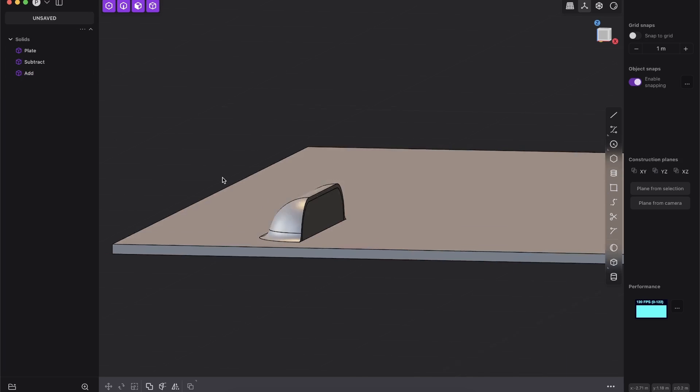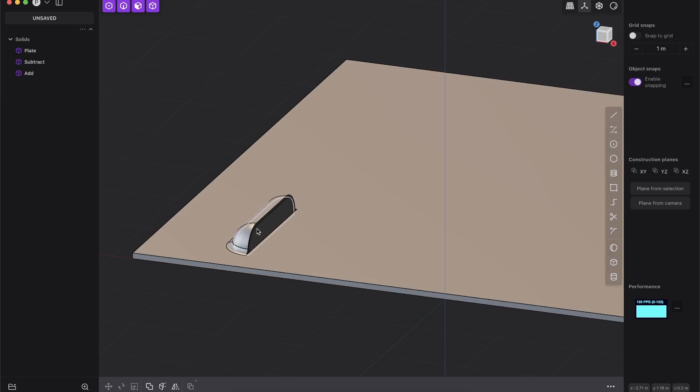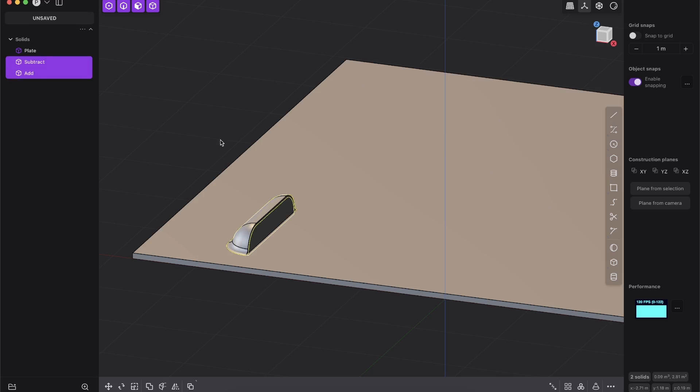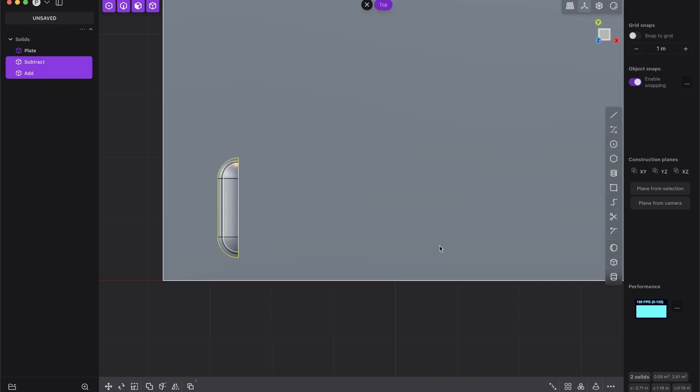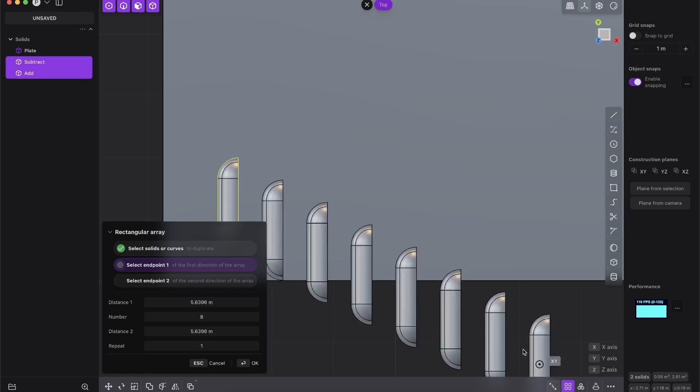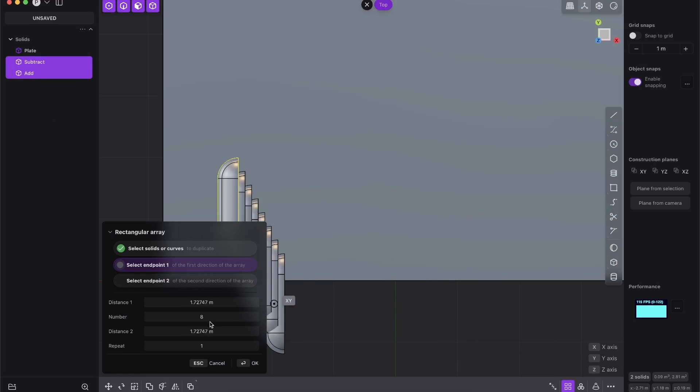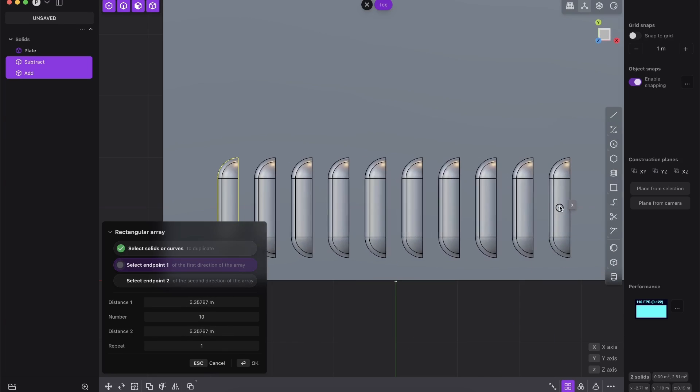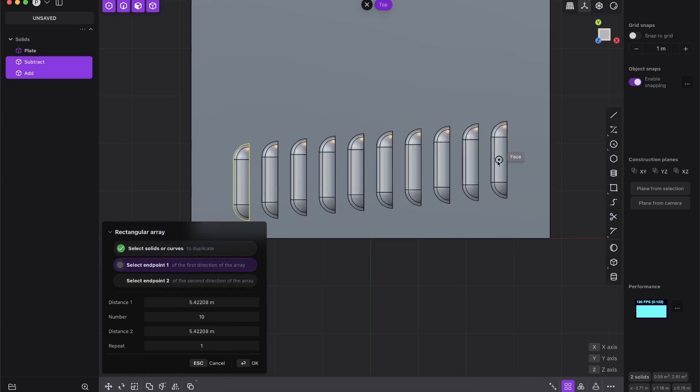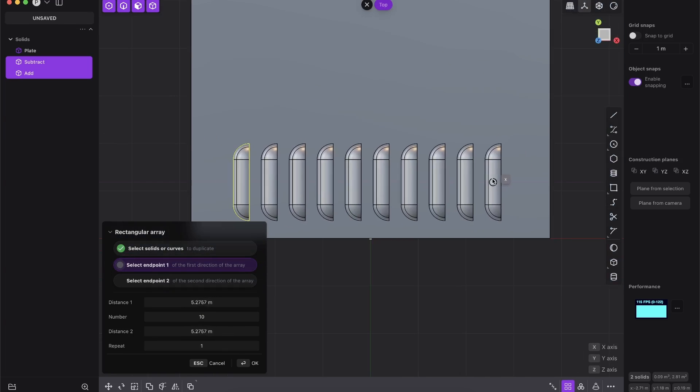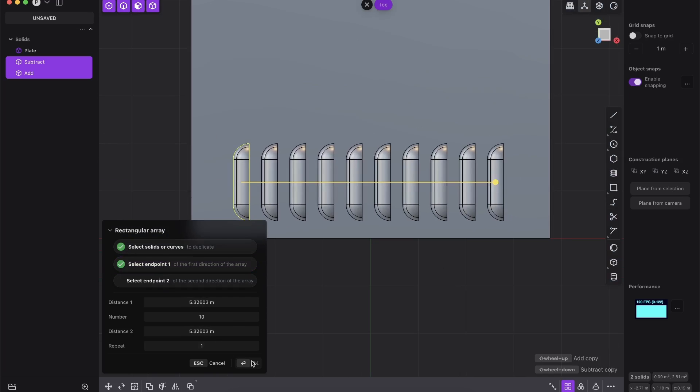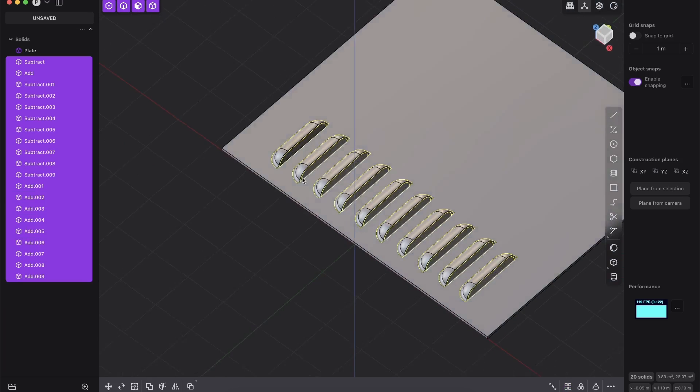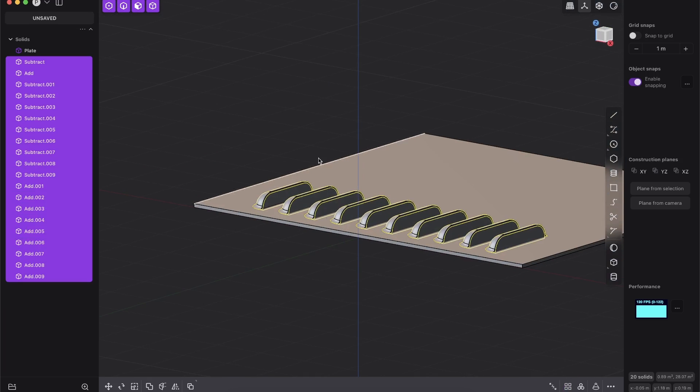So why did we do that? Now you can just select here the subtract and add and you go for example to the top view and you go here to the rectangular array. Let's just create 10. And now you can adjust it to what you need. So press okay.